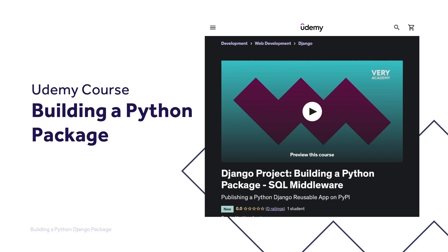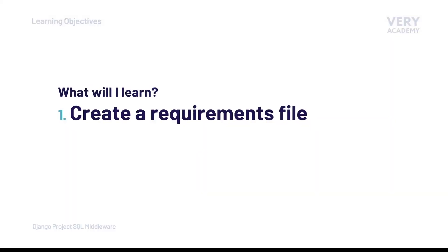In this tutorial, we're going to learn how to create a requirements file. A requirements file is a list of all the project dependencies. Having a Python requirements file is a good way of keeping track of all the modules and packages that your application requires in order for it to work correctly.